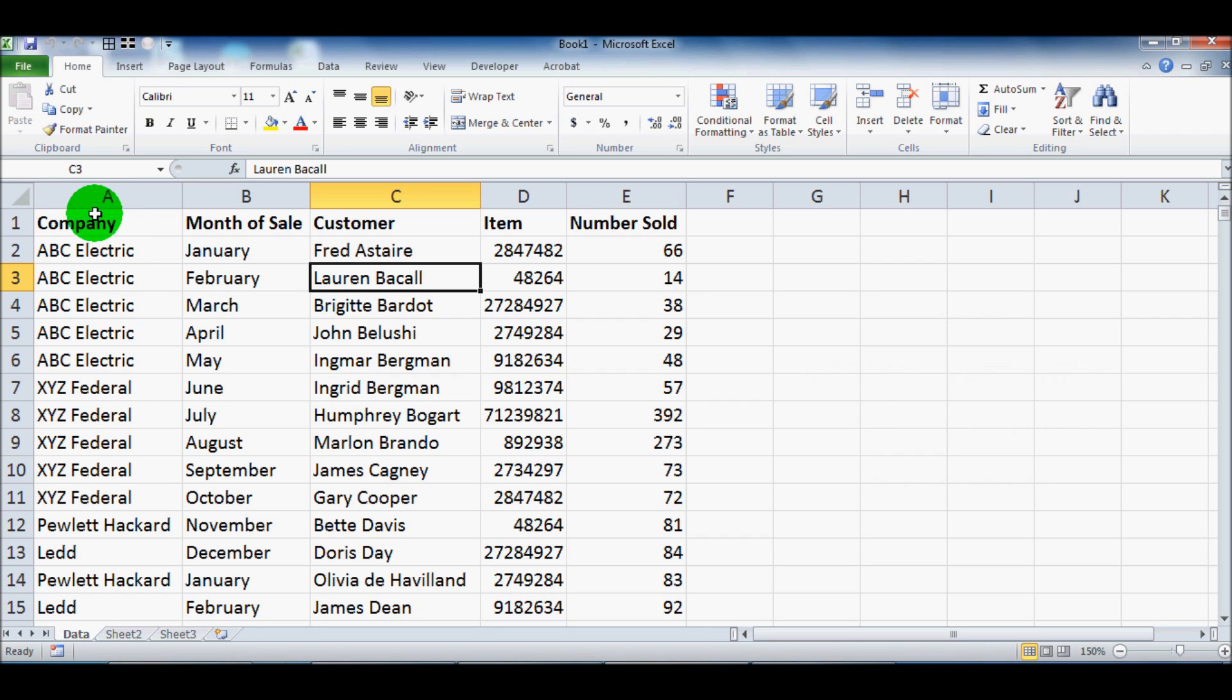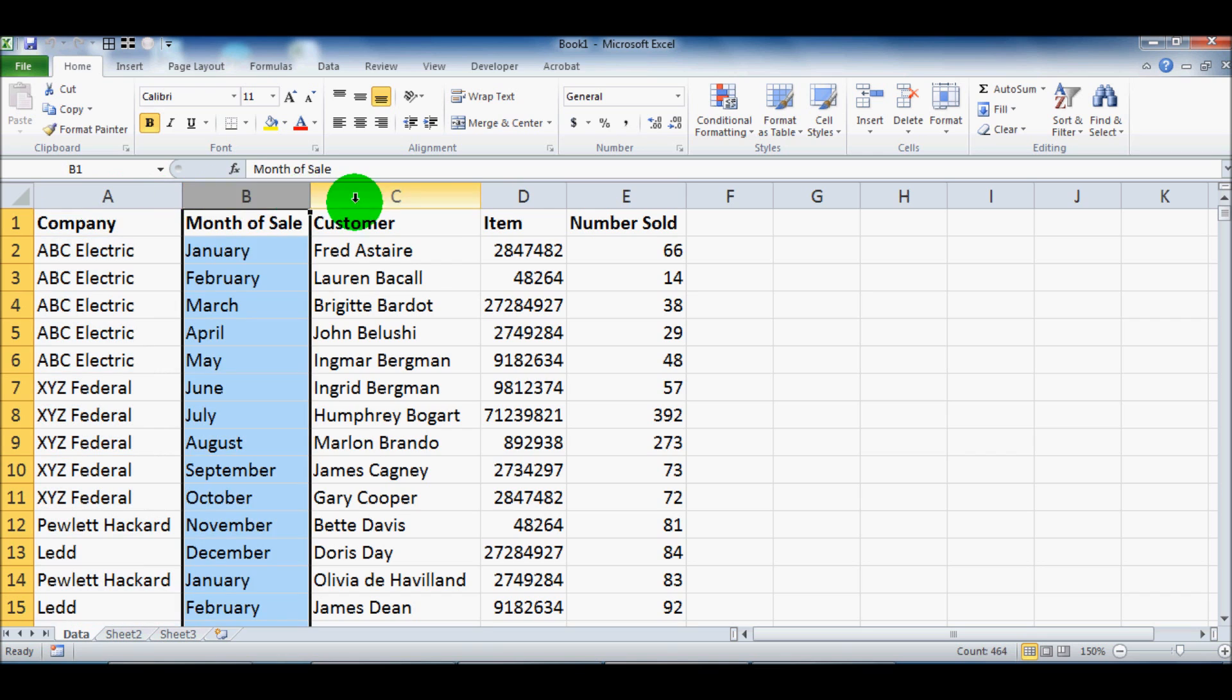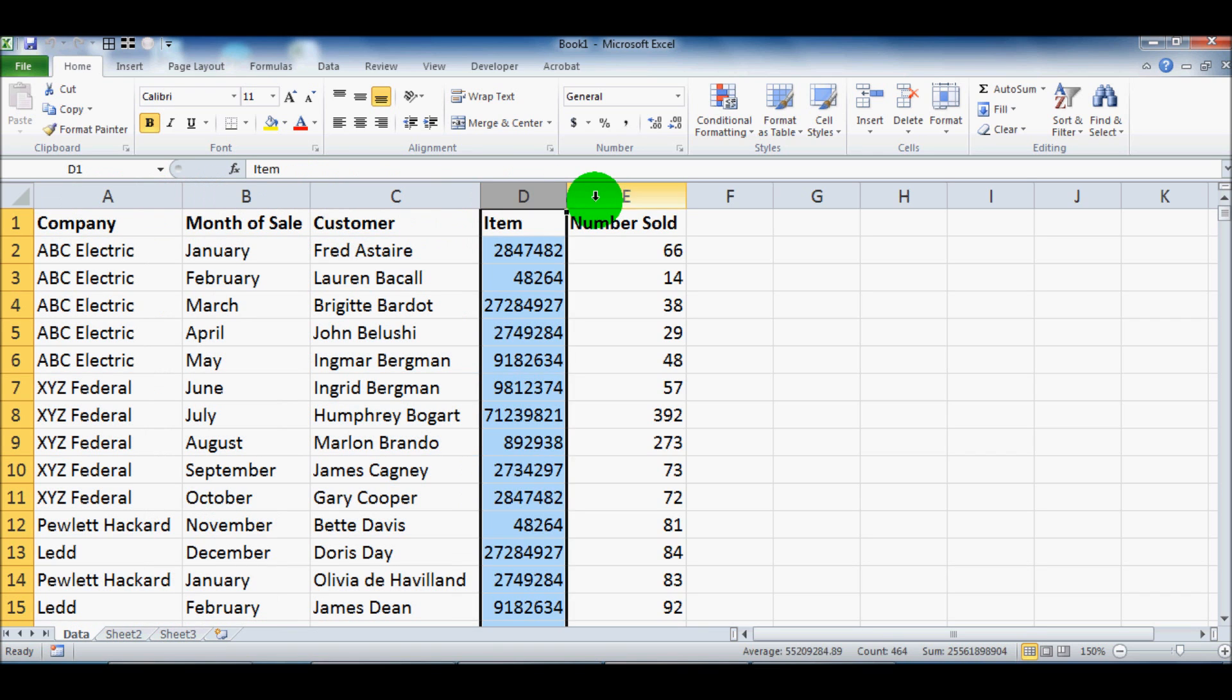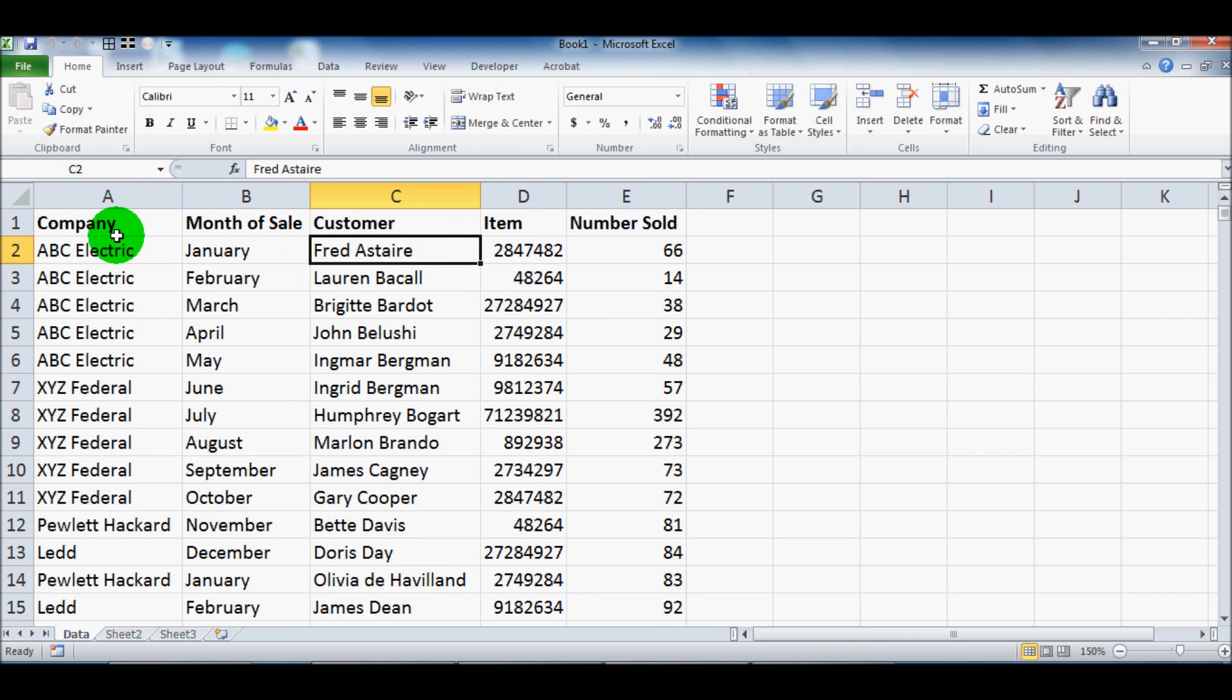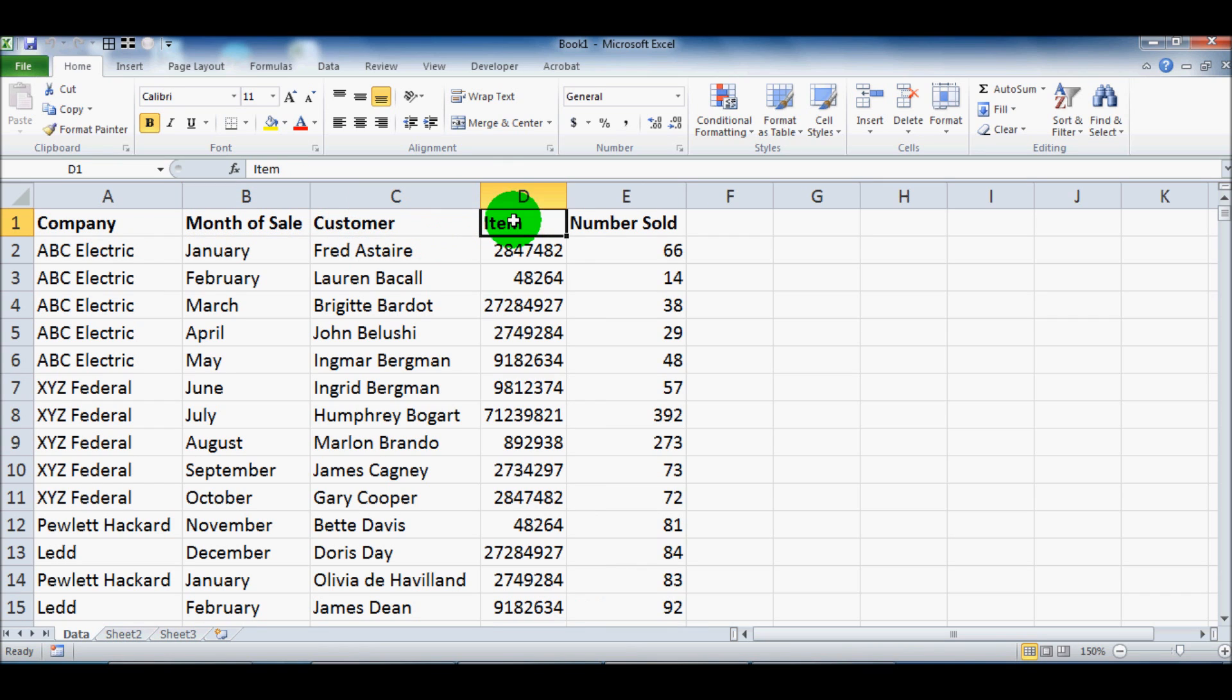So you can see that I've got five different columns. I've got your company, your month of sale, the customer, item number, and then the number of items sold.